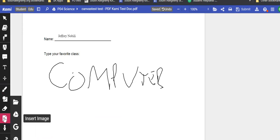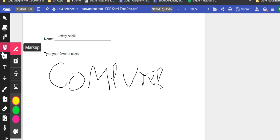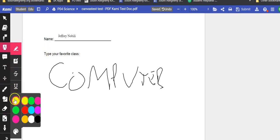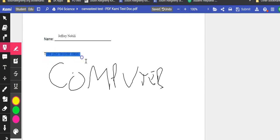They can insert images straight from their Google Drive. They can also highlight text if they would want to.